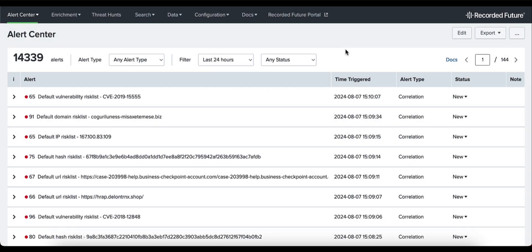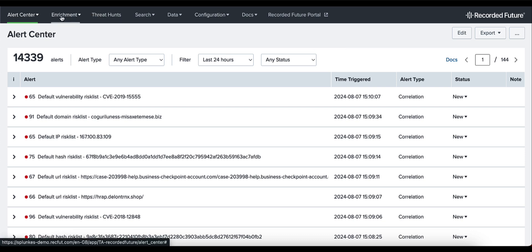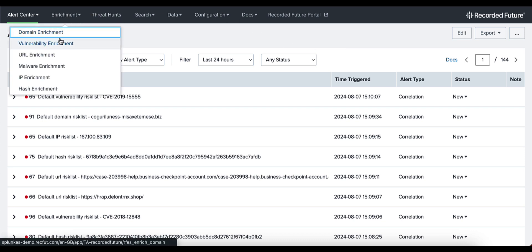Hi and welcome to this video on Recorded Future's app for Splunk version 2.5.0. In this video we will be addressing the enrichment functionality. Assuming you have the application loaded and set up, navigate to the enrichment tab and from the dropdown select IP enrichment.